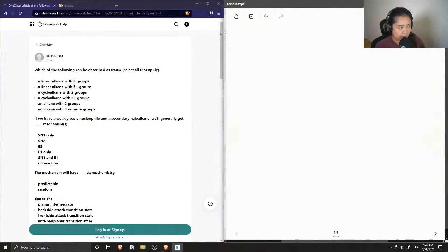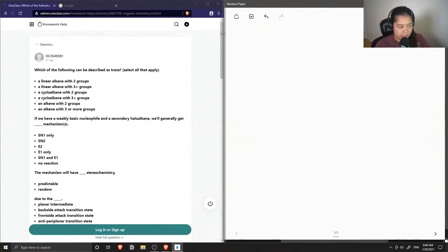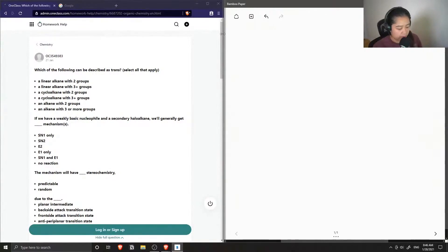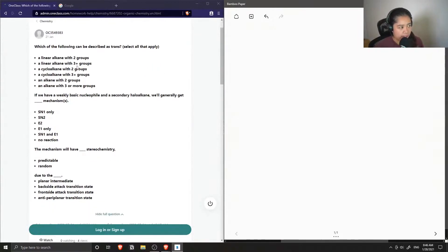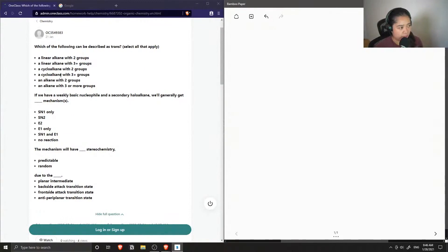Question one is a series of different questions and we have to answer these multiple choice type questions. The first is which of the following can be described as trans and select all that apply. Is it a linear alkane with two groups, a linear alkane with three plus groups, a cycloalkane with two groups, cycloalkane with three plus groups, or an alkene with two groups or an alkene with three or more groups.